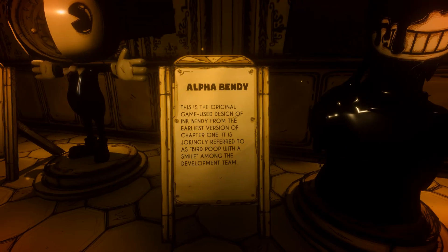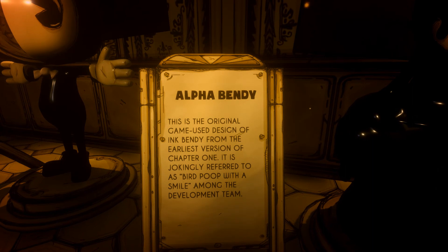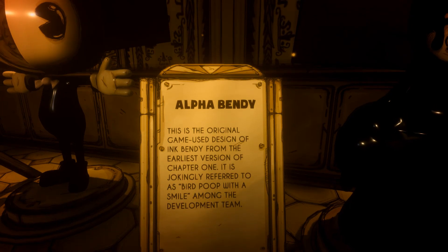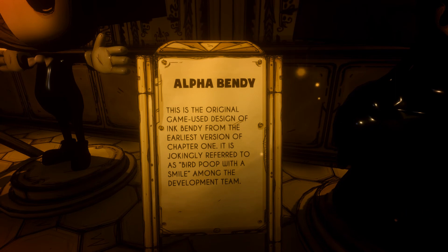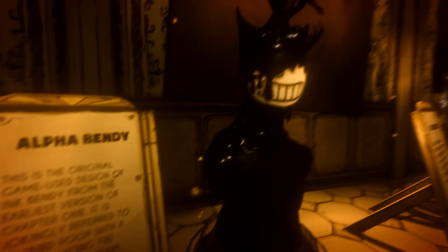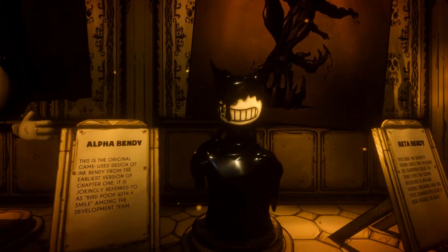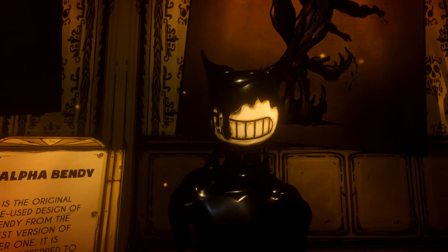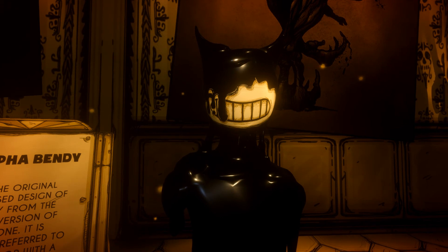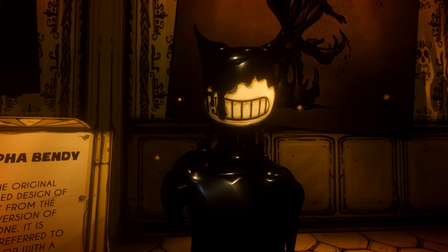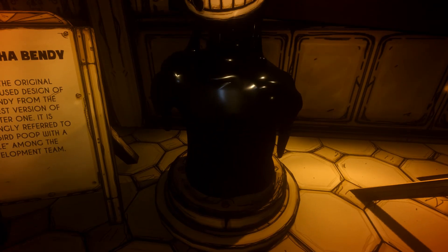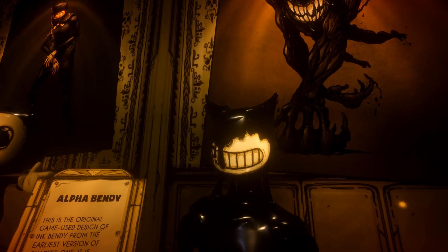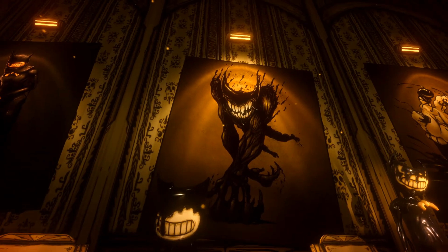Next up — Alpha Bendy. This is the original in-game design of Ink Bendy from the earliest version of Chapter One. It is jokingly referred to as "bird poop with a smile" among the developer team. I do remember seeing this on YouTube and it scared the living daylights out of me. Honestly, it does actually look like bird poop with a smile on it.